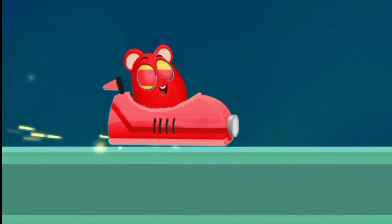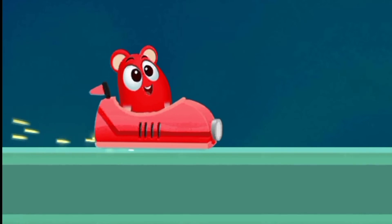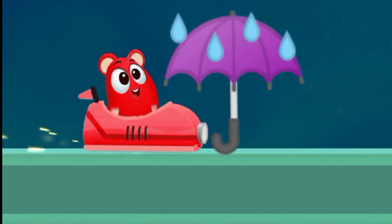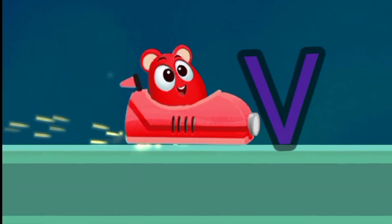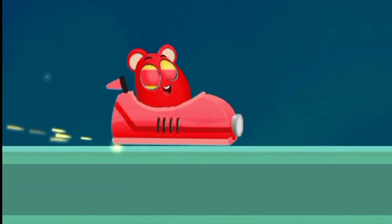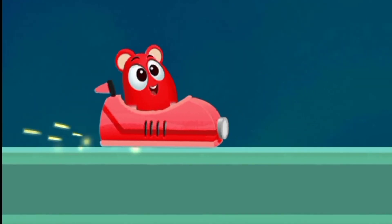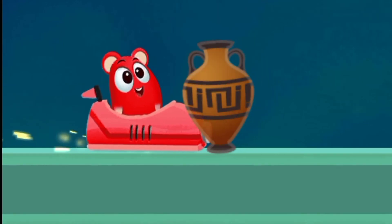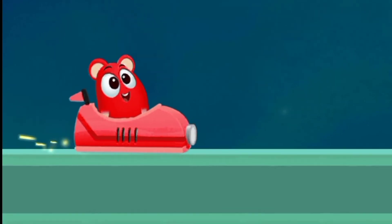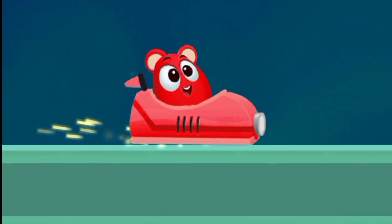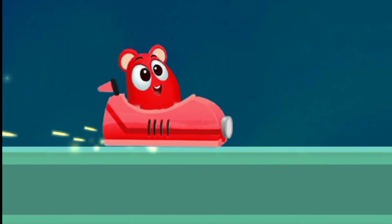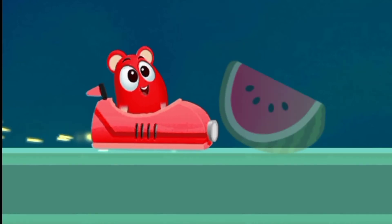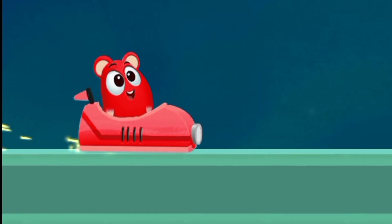U for umbrella. V for vase. W for watermelon.